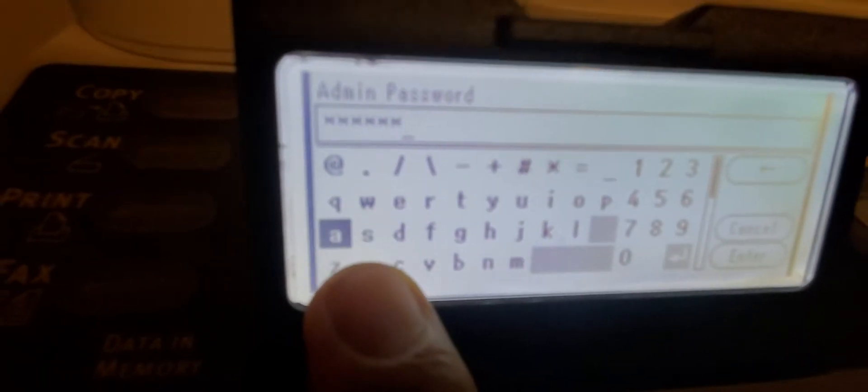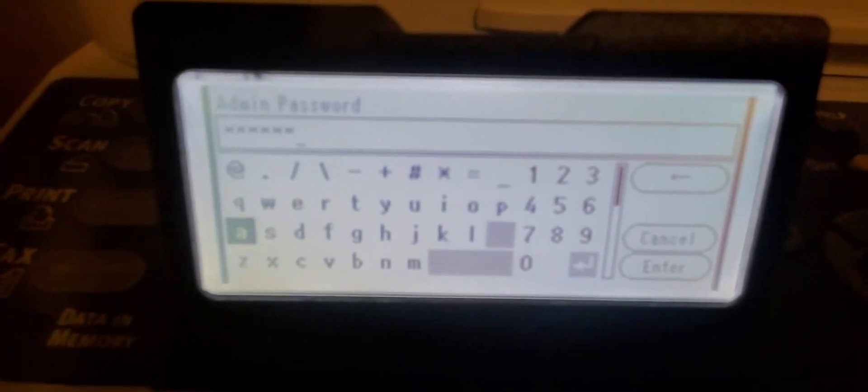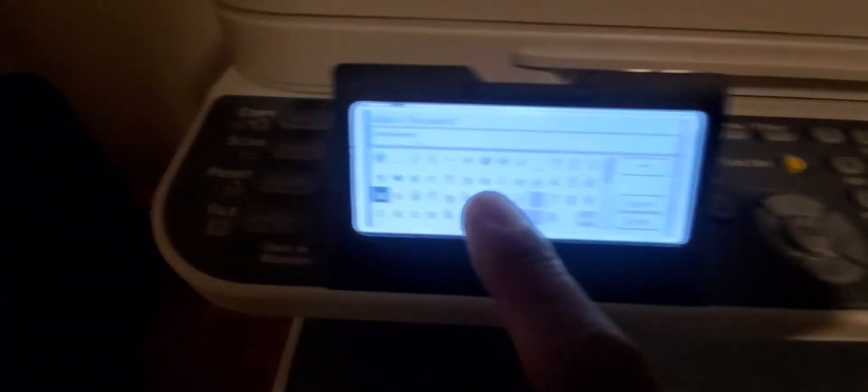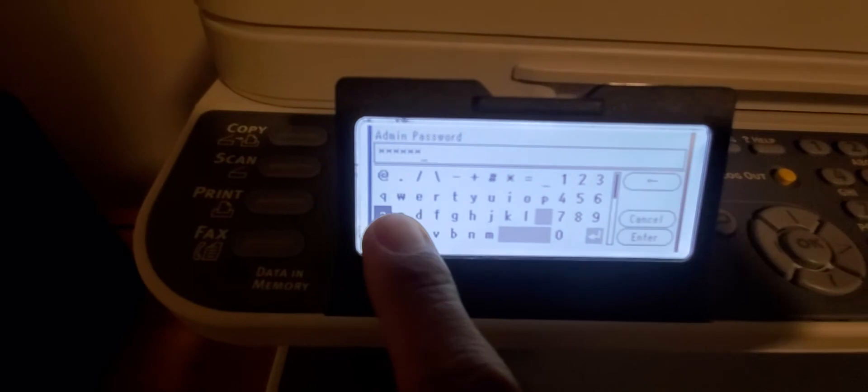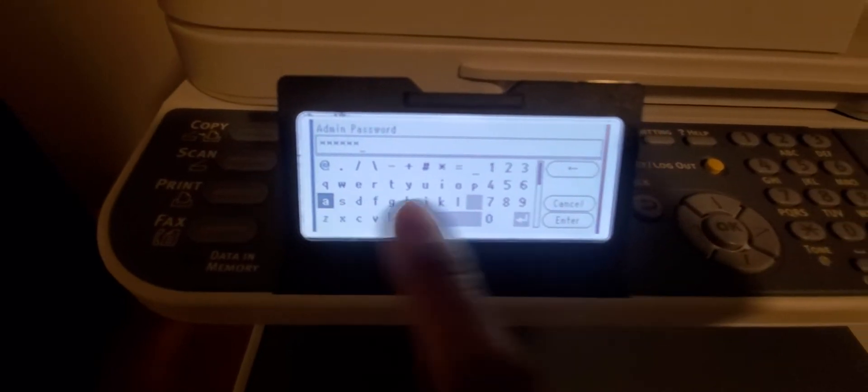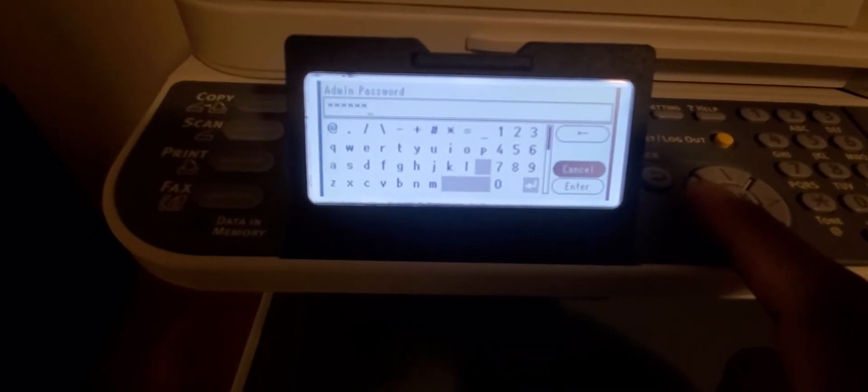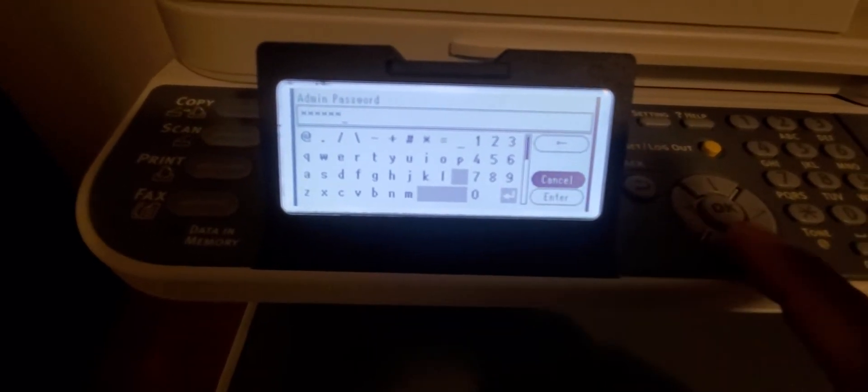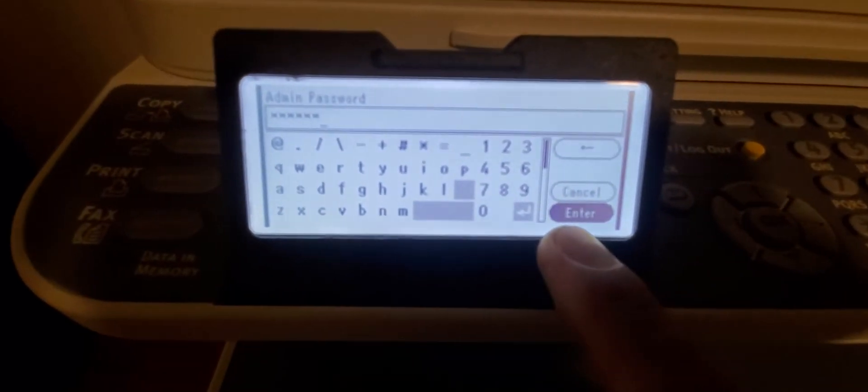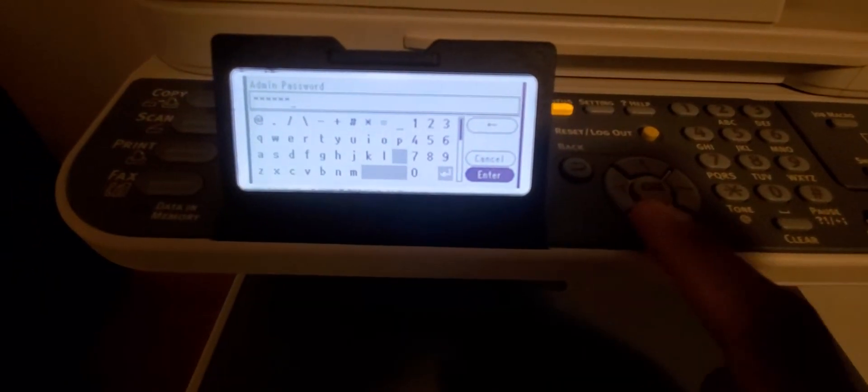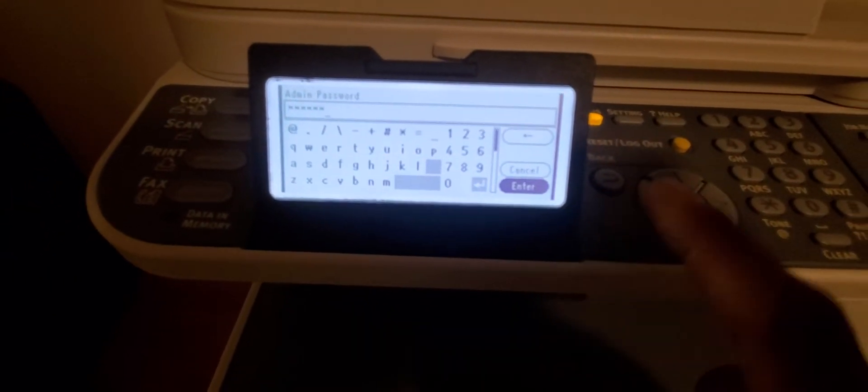So once you've got six A's in there, you're going to push the arrow key until you go to the enter button on the bottom here. Keep pressing the arrow key to select enter.